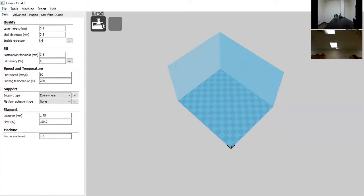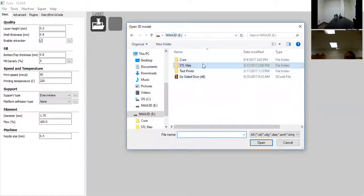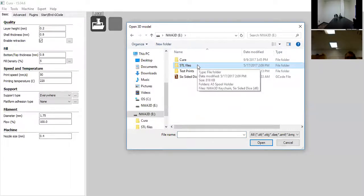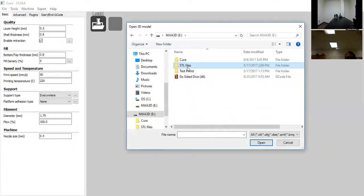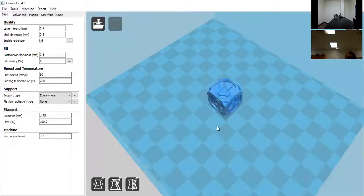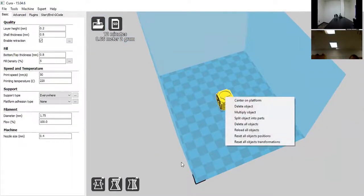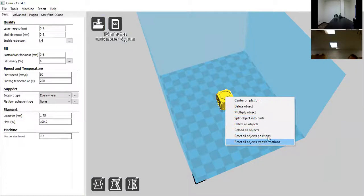Now the process is just loading a file. In the top left-hand corner, click Load. The SD card provides STL files. Once you finish creating something in your CAD program, you export it as G-code for the printer. Double-click on the six-sided dice and it drops into the build area. Right-clicking the object lets you center it on the platform, delete it, or multiply it.